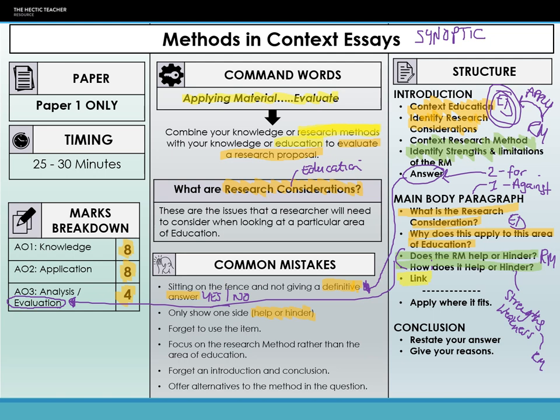The next big difference is with the main body paragraphs. Previously we've done integrated paragraphs where evaluation is in the paragraph. Not so with methods in context — for this question we want two paragraphs for your answer and one paragraph against. This is where we show our evaluation: two paragraphs for our answer and one against. If you're arguing the research method is a good method, you'll have two paragraphs saying yes it's good and why, and one paragraph saying it's not good and why — because no research method is perfect.